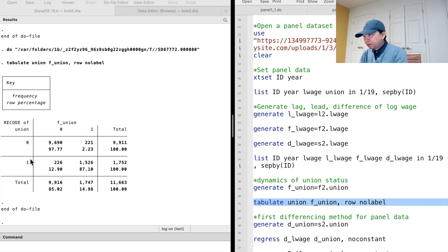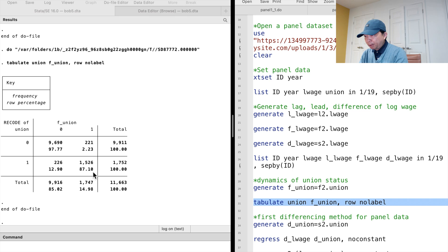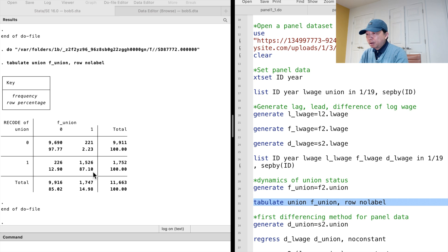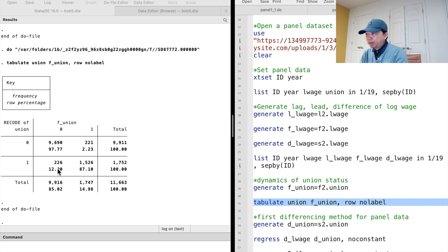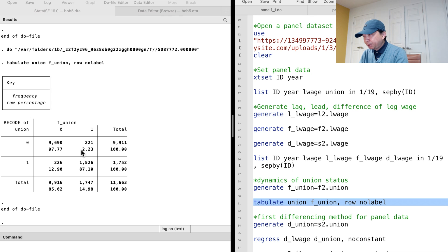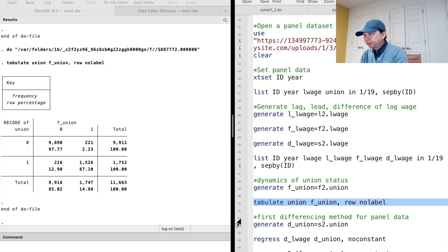We see that if the worker was a union member, the likelihood that she remained her union status the next time period is 87%. Her probability of leaving the union is 13%. For the workers who were not union members, 98% of them remained that status the next time period, and only 2% joined the union the next time period.